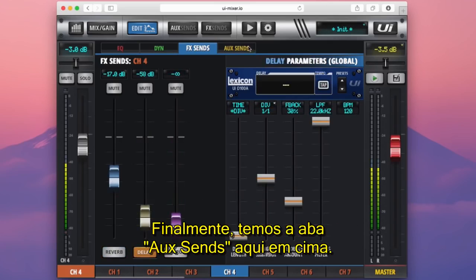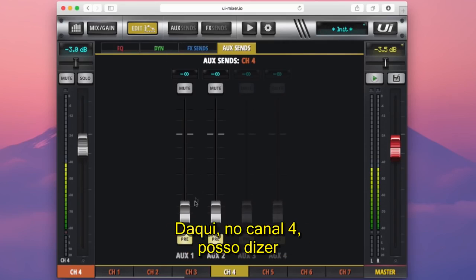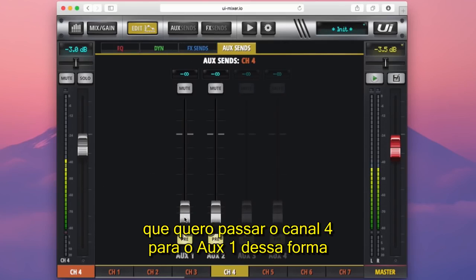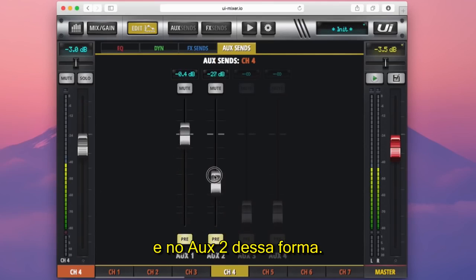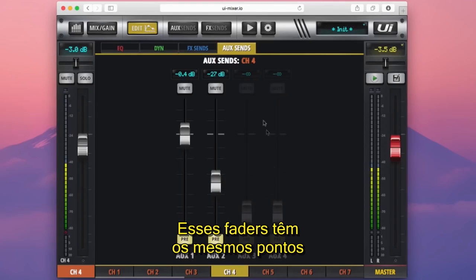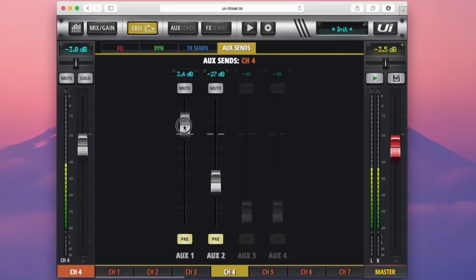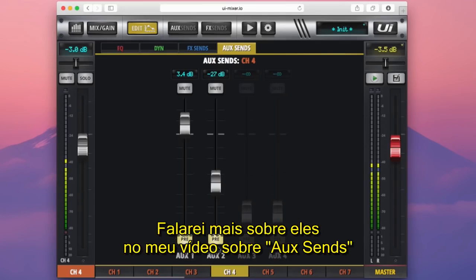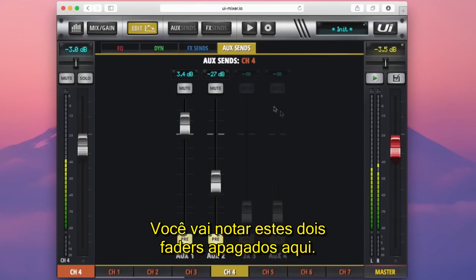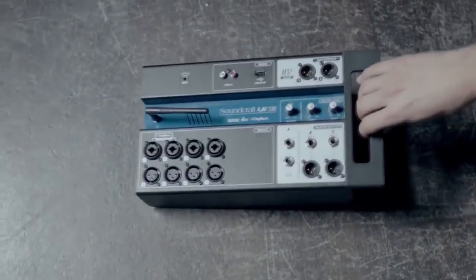Finally, we have the aux sends tab. Much the same as the effects sends, this is our channel-centric bus send page. From here on channel 4, I can send channel 4 into aux 1 or aux 2. These faders have the same controls as the effects sends page: a dB value, a mute button, and a fader level. Down here we can decide whether we want to send channel 4 to aux 1 pre-fader or post-fader. I'll go into more detail on those in my aux sends video in a different chapter. Thanks for watching.